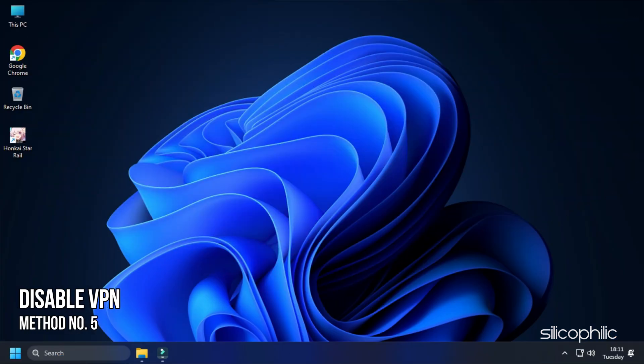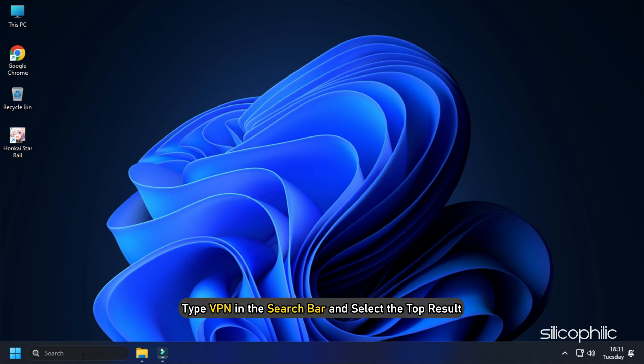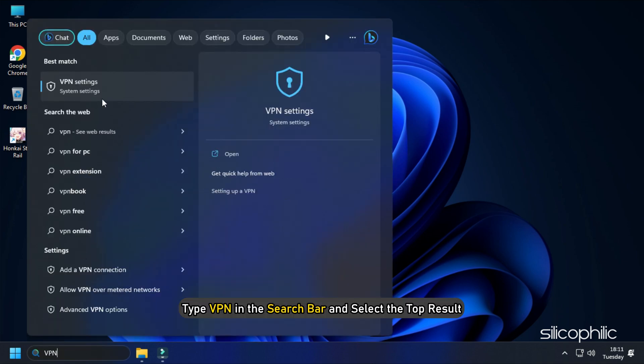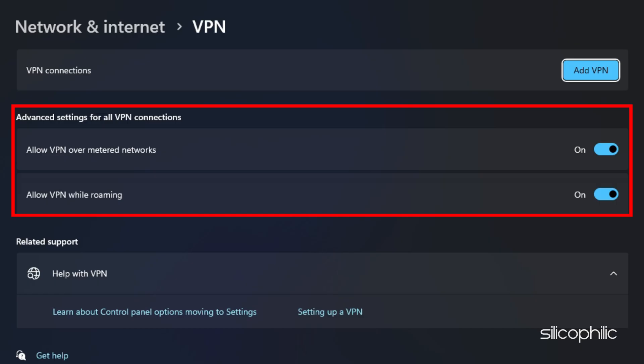Method 5: If you are using any VPN, then make sure to disable it while running this game. VPNs can prevent the game from verifying the game files. Type VPN in the search bar and select the top result. Disable both the toggles under VPN connections.